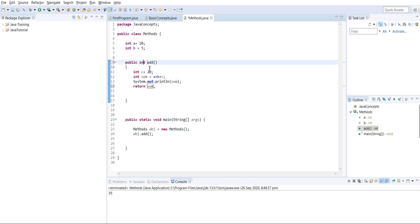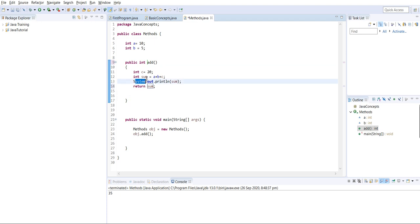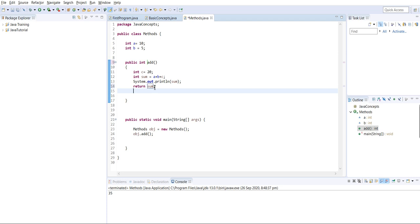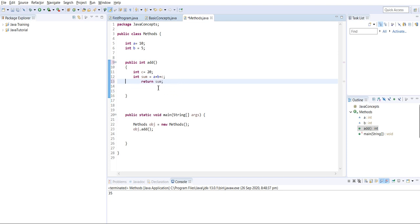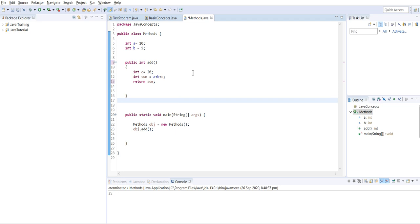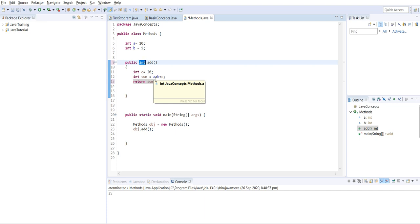I have set the return type as integer and I'm expecting to get a value returned. Whatever operation is performed - the submission of the instance variable and the local variable - will be returned when this method is called. I'll remove the print statement for now. Similarly, we can change this to a string if we expect a string value.